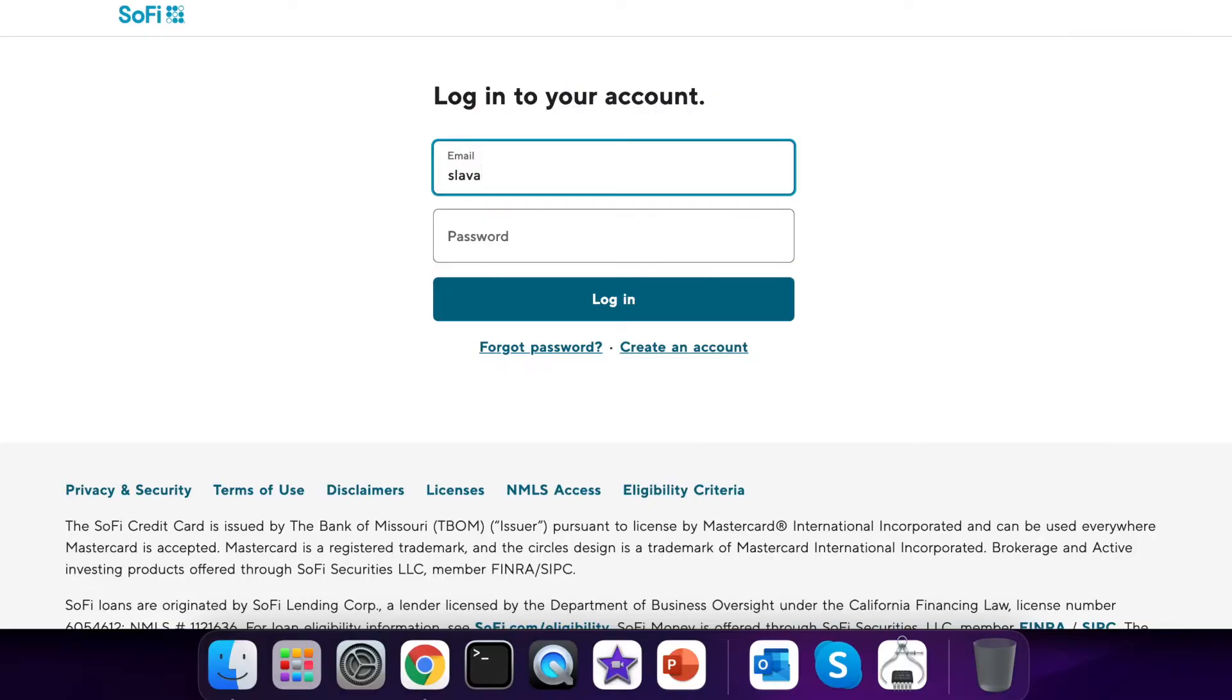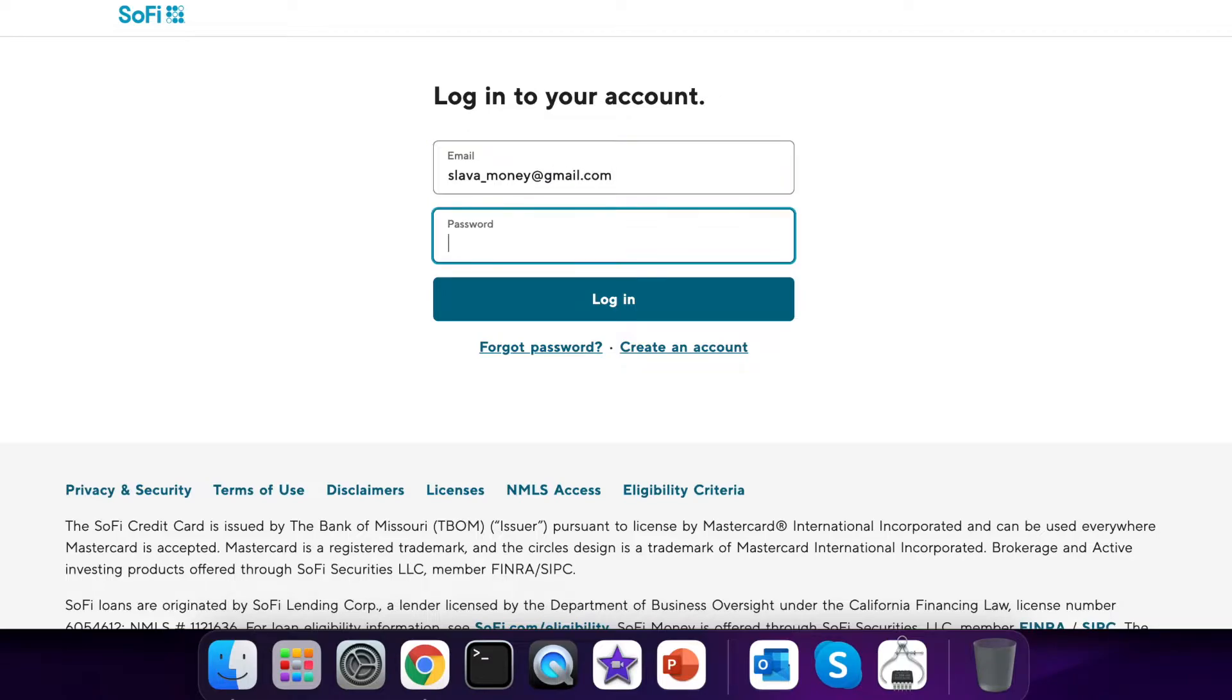In the login form you have to enter your email that you used when you opened your SoFi account. Then you have to enter your password for your account.